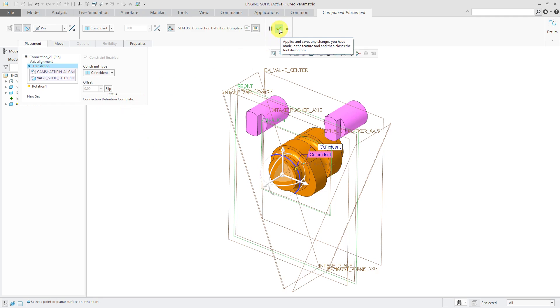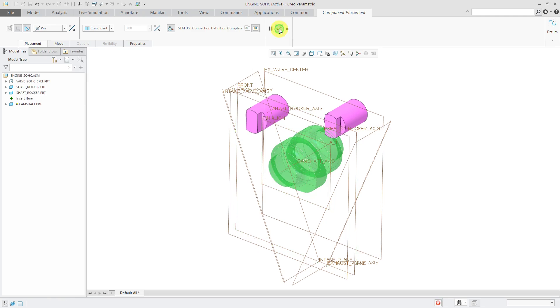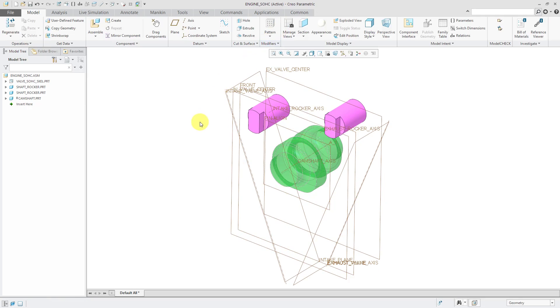That's all I need for the camshaft part. Let's hit the check mark. I've got my first component in there.